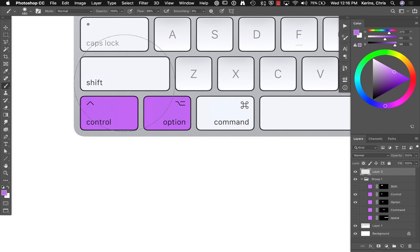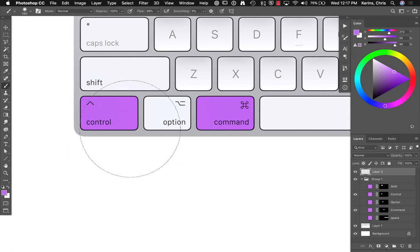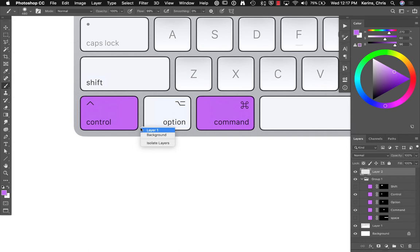Let's say you want to hold down control and command. This is pretty nice. What this does is it will pop up a small menu of layers that you have that are directly under your cursor.